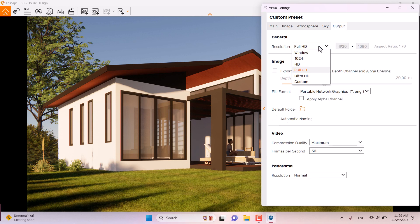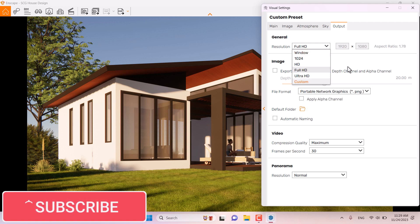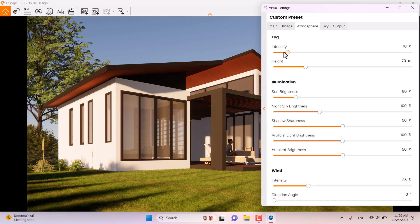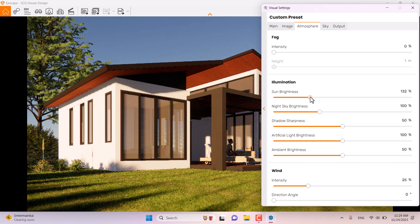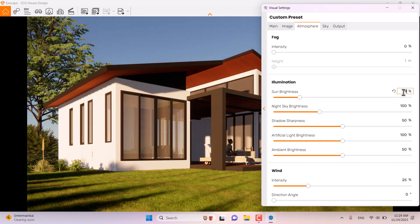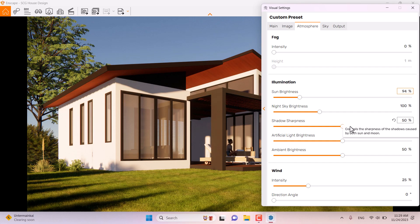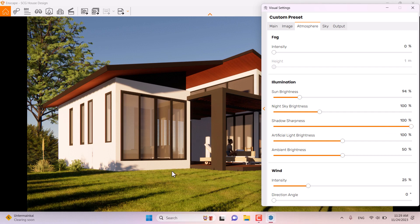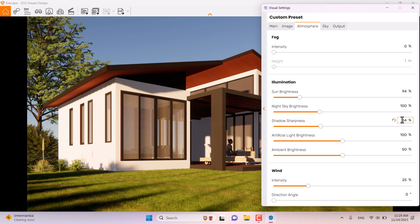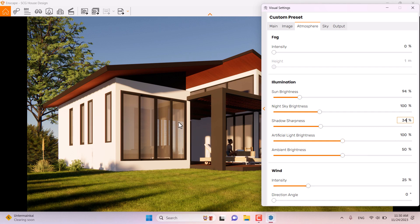In the Output section, I can change my resolution to custom, but full HD is acceptable for now. In the Atmosphere settings, I'll turn off fog and reduce the sun brightness slightly — 94 is good. Shadow sharpness can be increased to about 100 in exterior render. I prefer soft shadows though, so 34 percent is good.